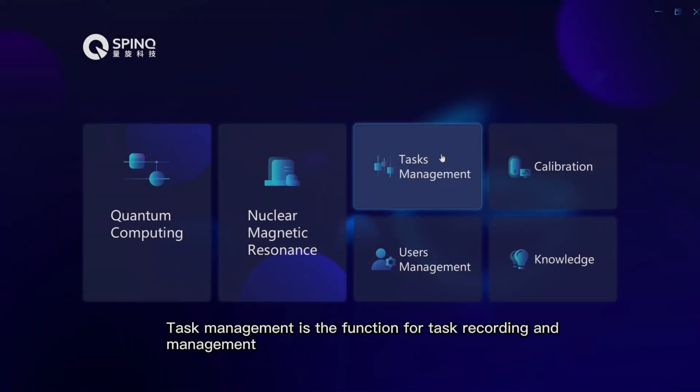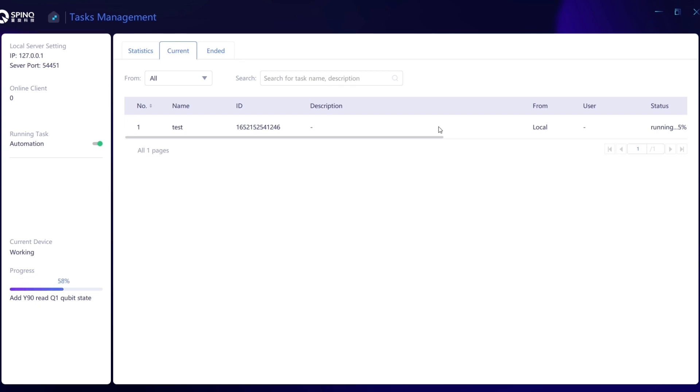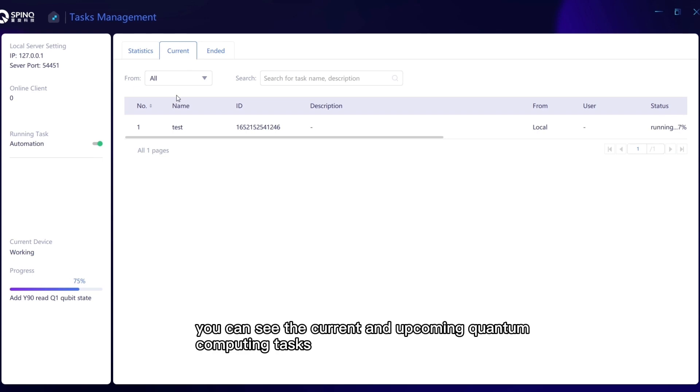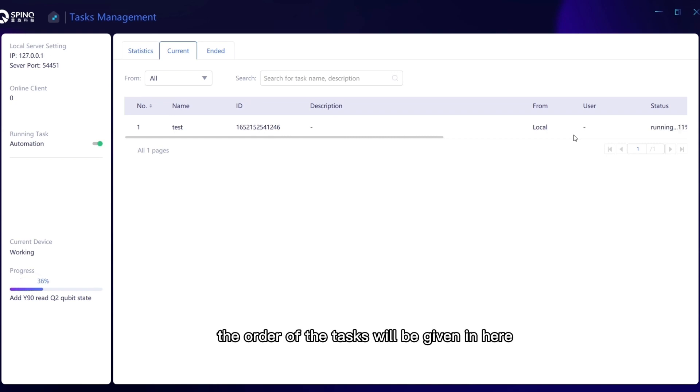Task management is the function for task recording and management. Under the Current tab, you can see the current and upcoming quantum computing tasks. If multiple secondary software submits quantum computing tasks, the order of the tasks will be given here.